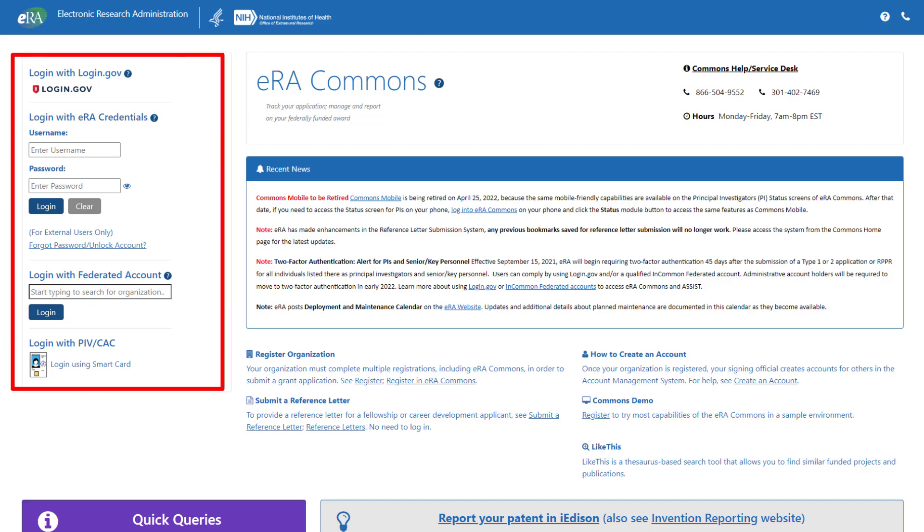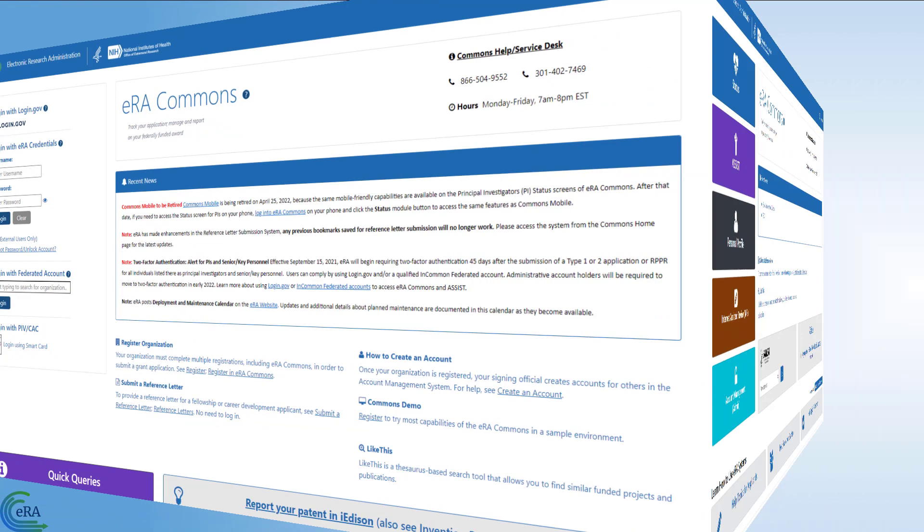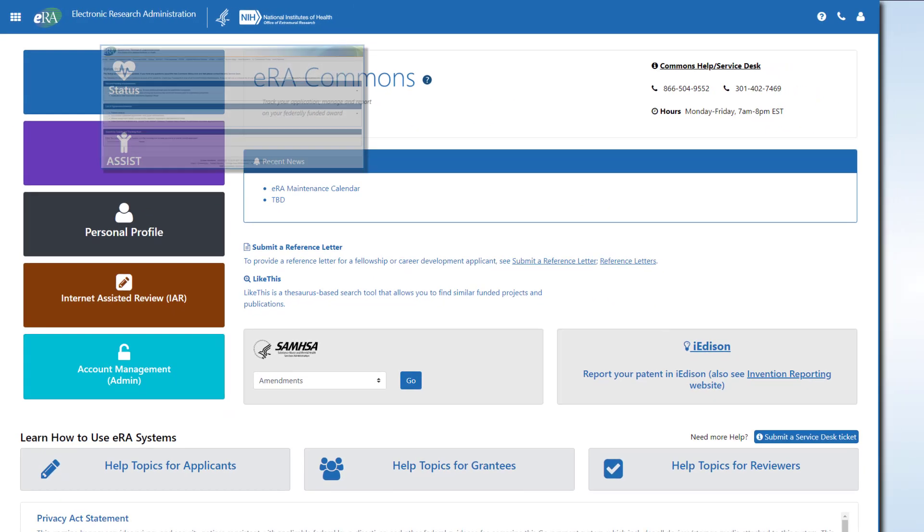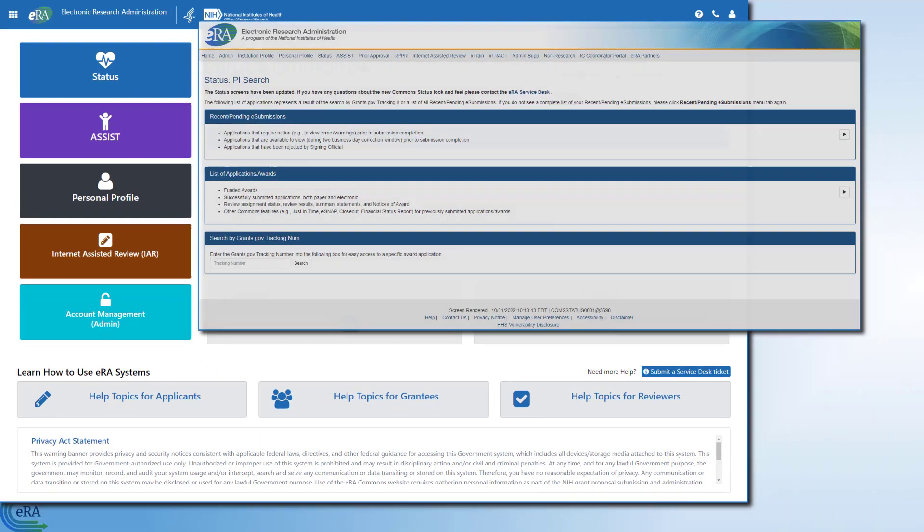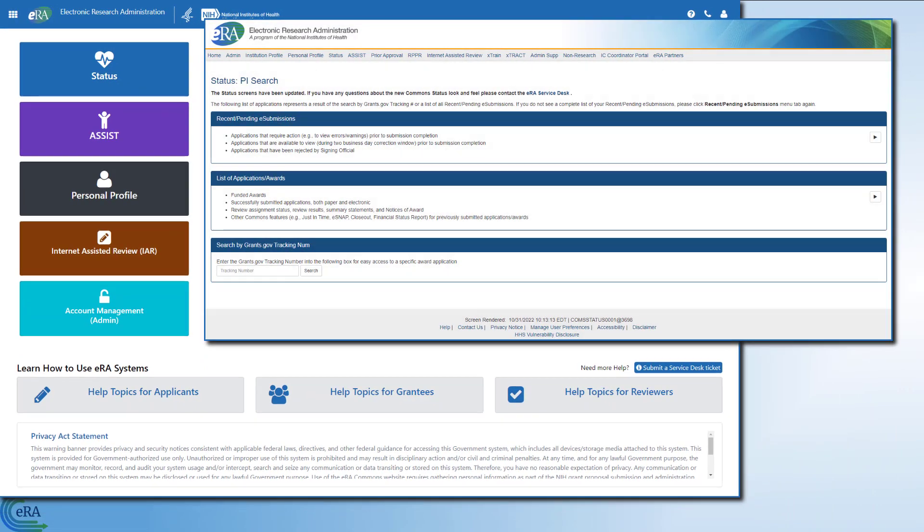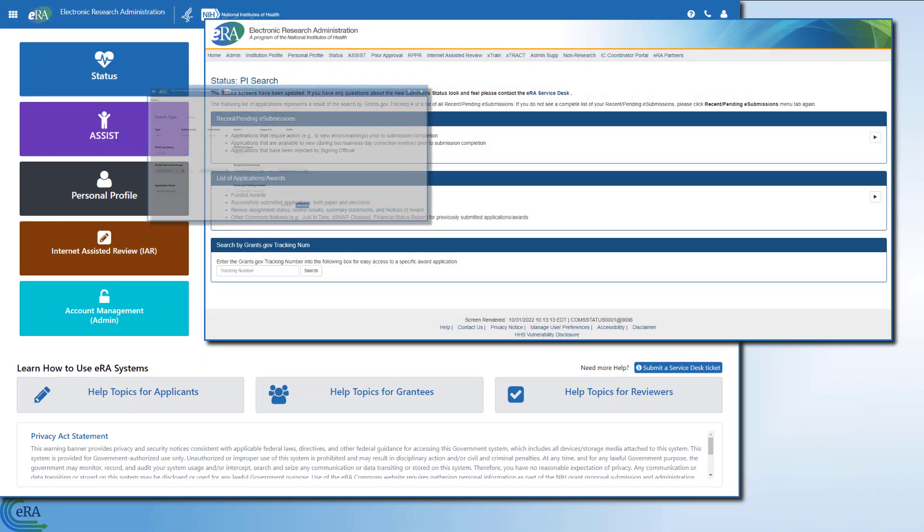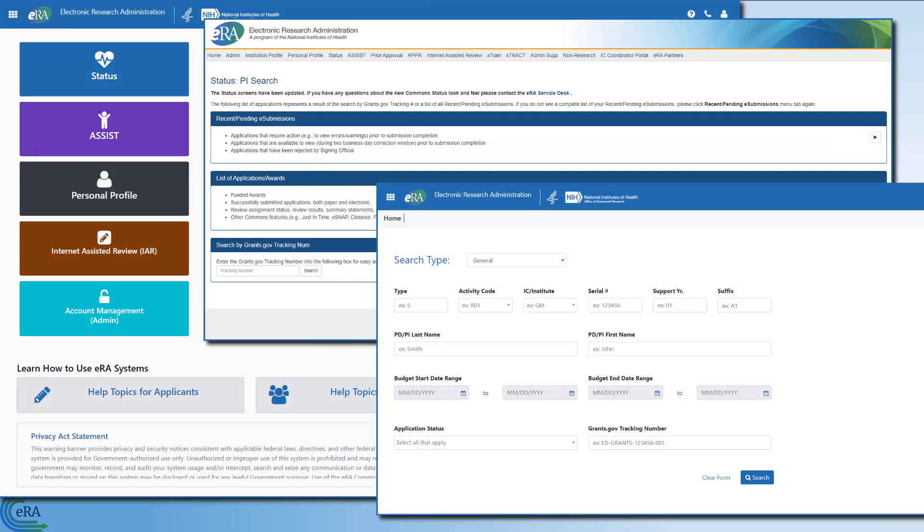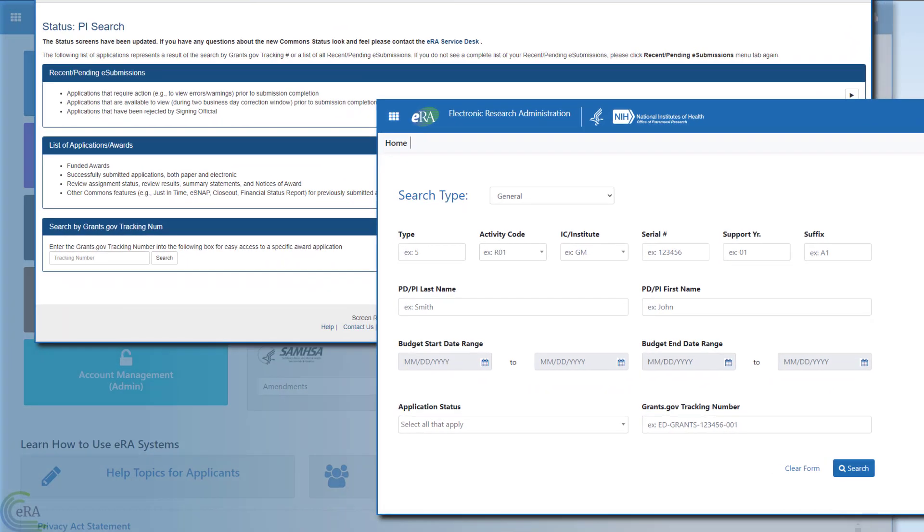One of the responsibilities of any applicant organization is to log into eRA Commons and check the status of an application or award. eRA Commons is used from the time of submission to close out. Many of the processes for managing an NIH or partner agency award can be found on the status screen.